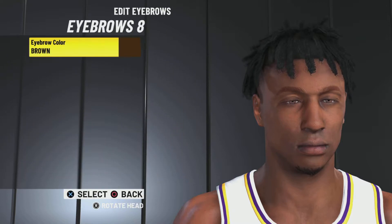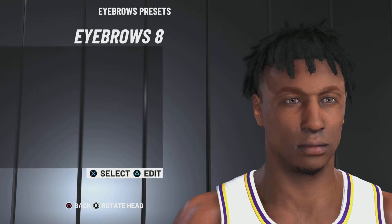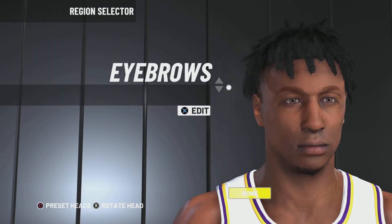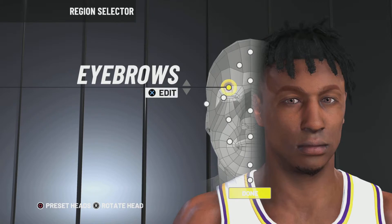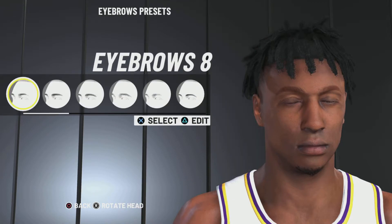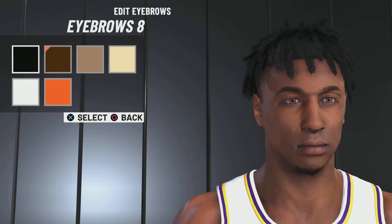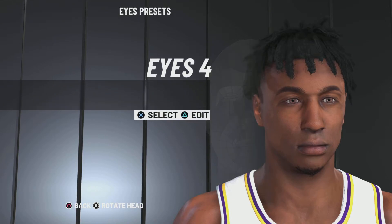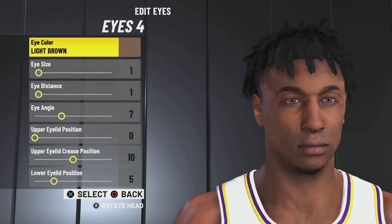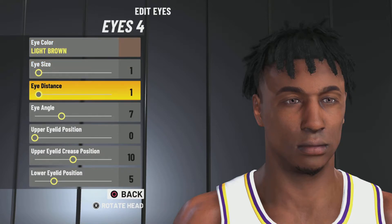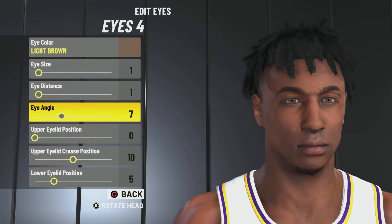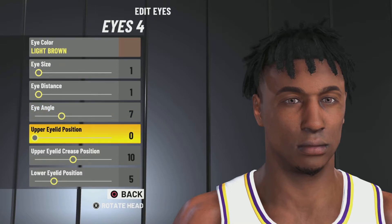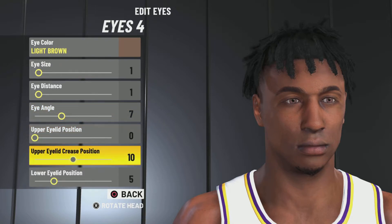Next up: eyebrows — eyebrow 8, eyebrow color black. Next up: eyes 4.